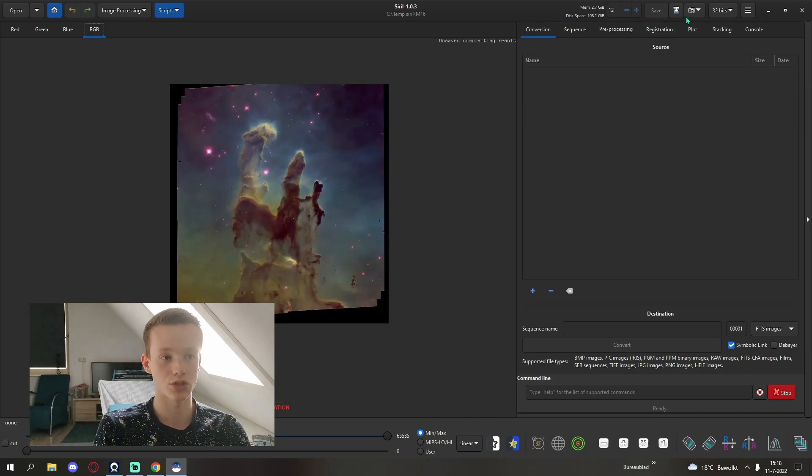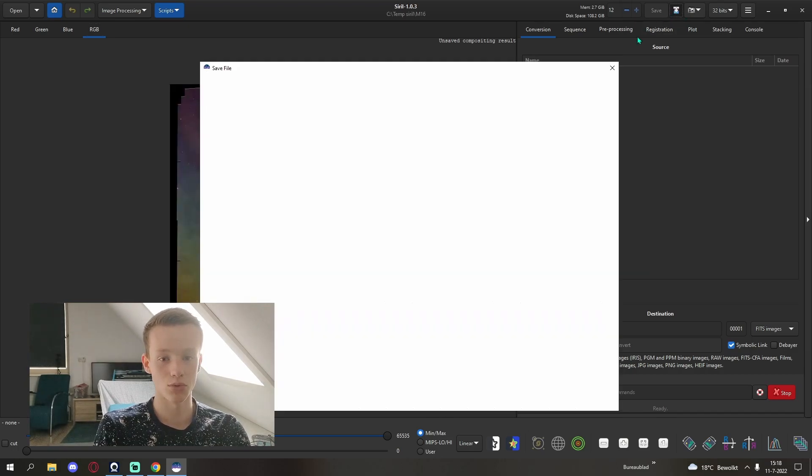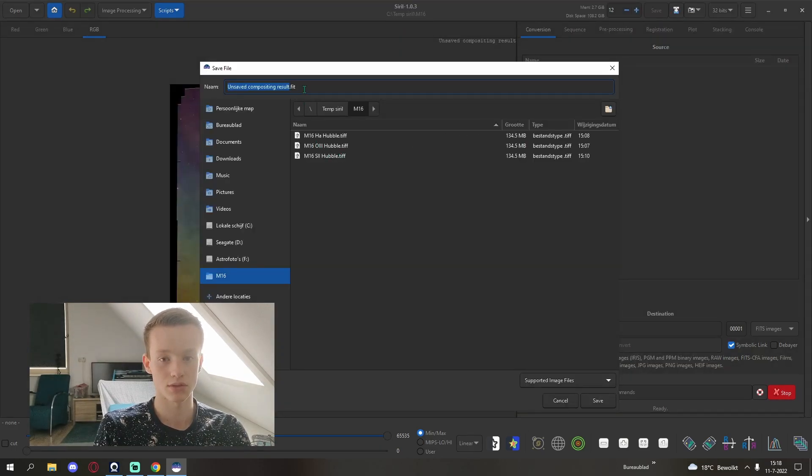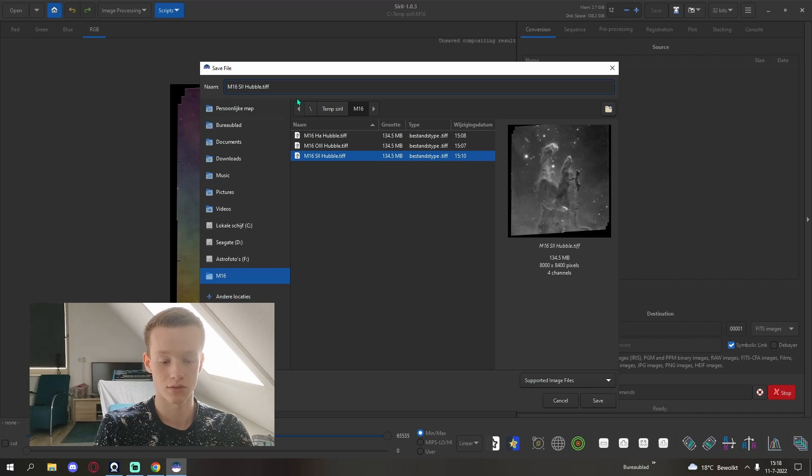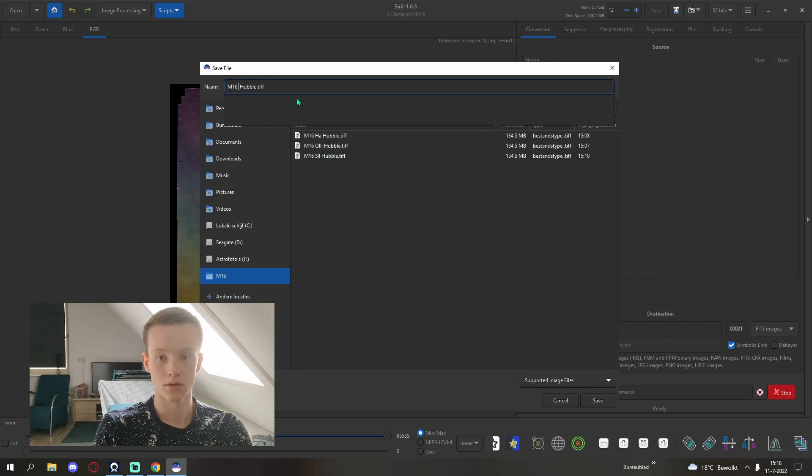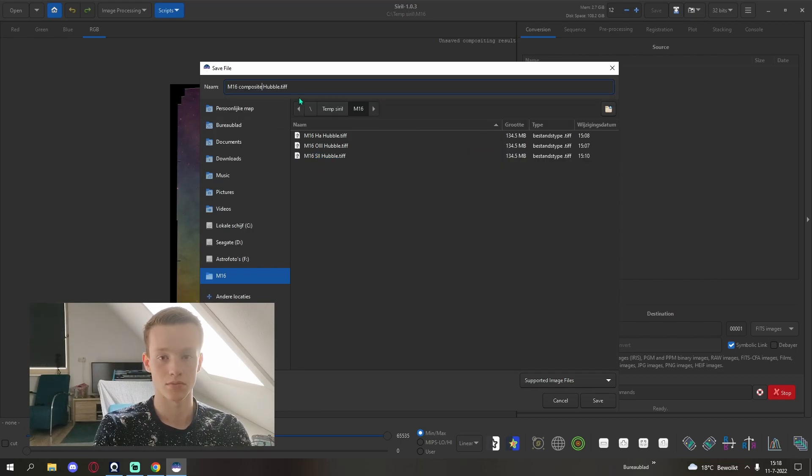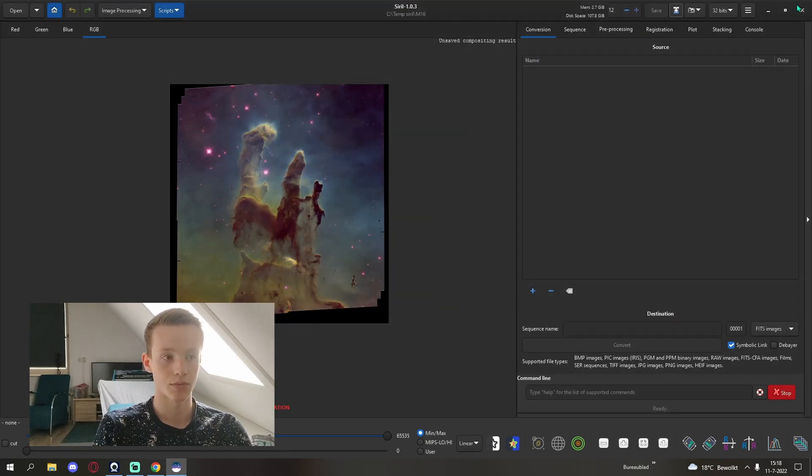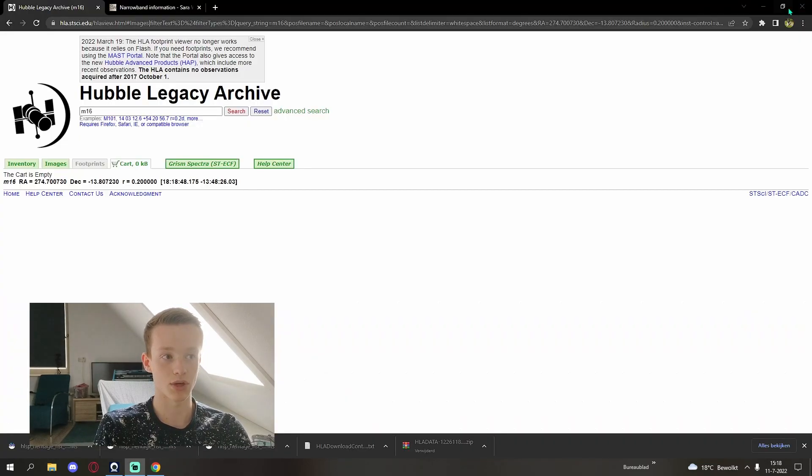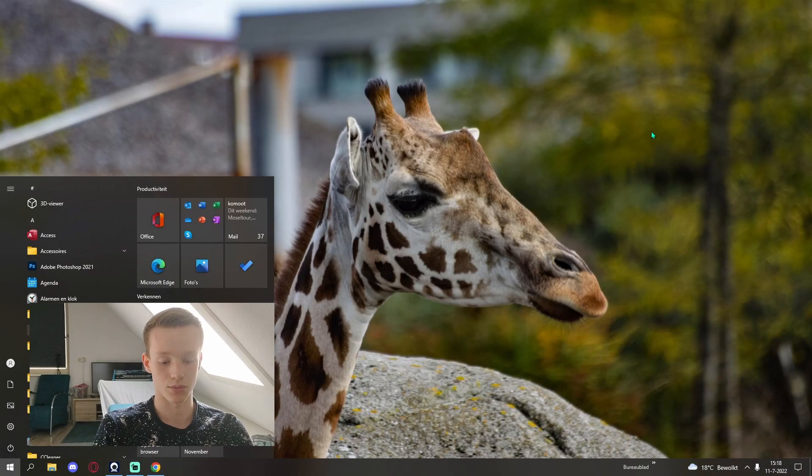We will now save this composite as a TIFF file. Save 16-bit and we can bring it into Photoshop.